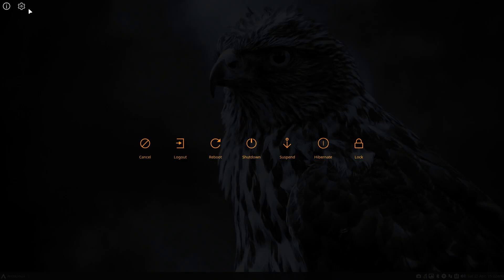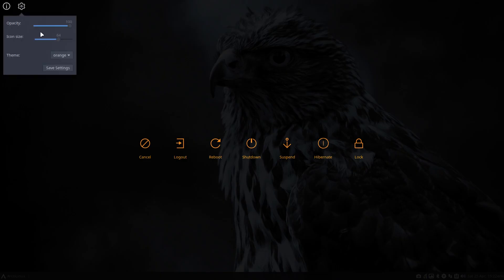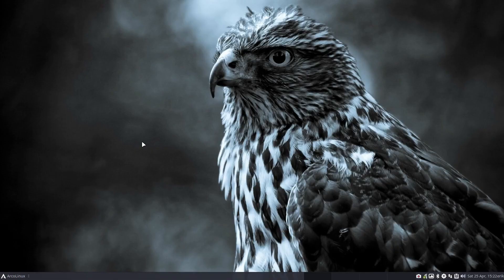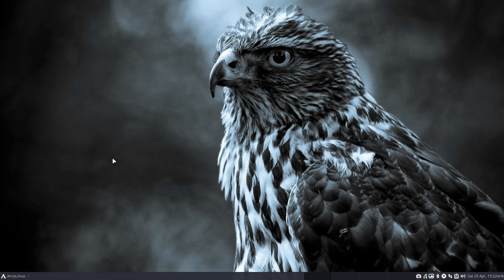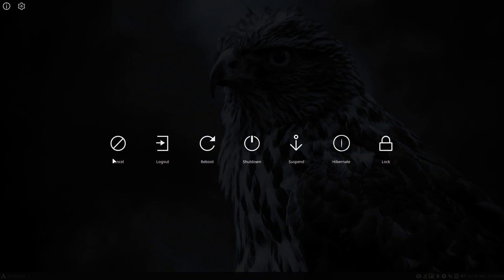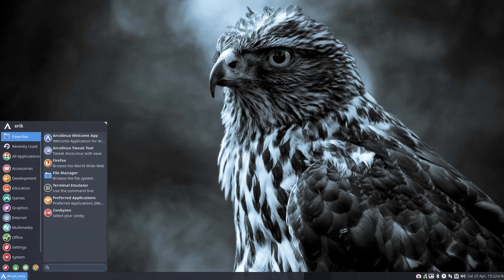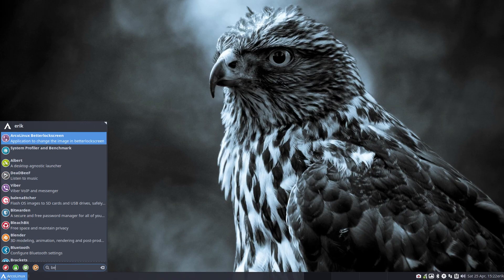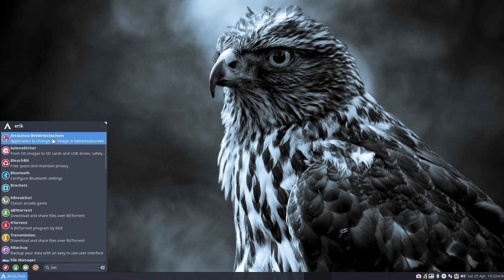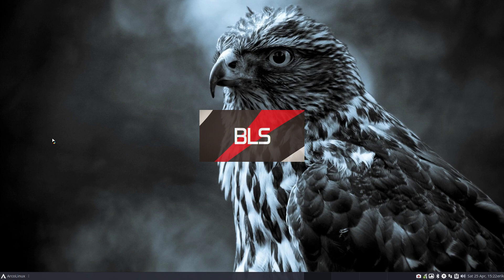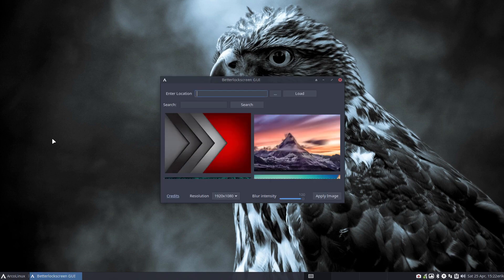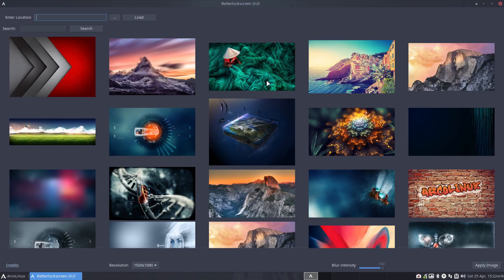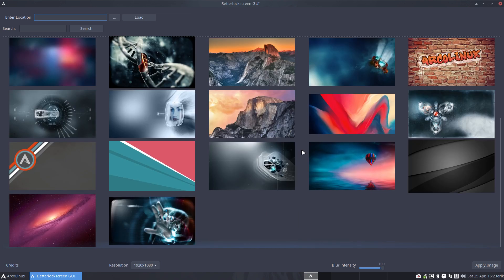I'm going to set it also a little bit bigger so you see also the size, and back to white, save settings, cancel, super x. So that's all possible in this application. If you want to set the wallpaper, that's another application and you just type in better, or bet is already enough. ArconLix Better Lock Screen.